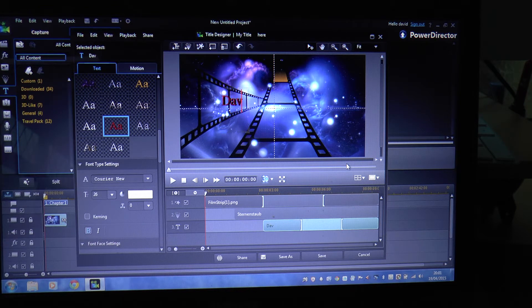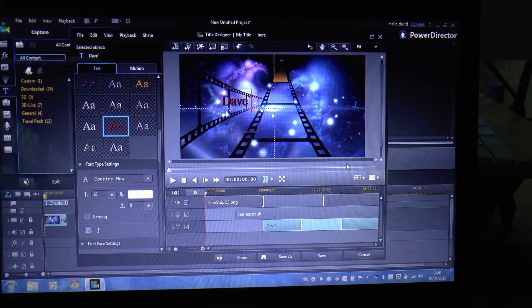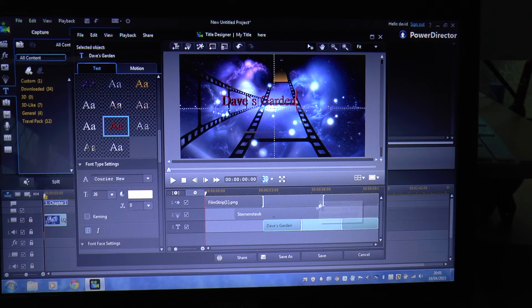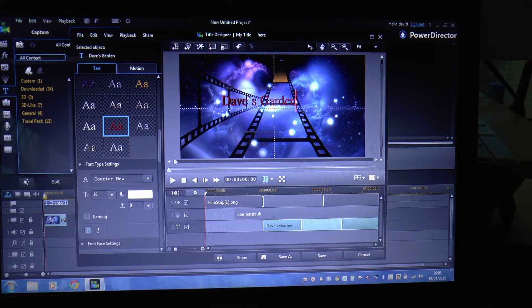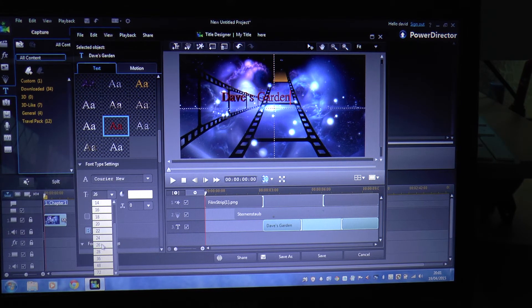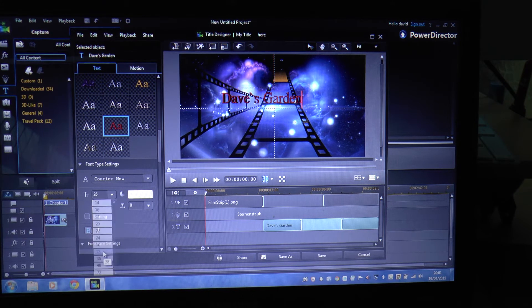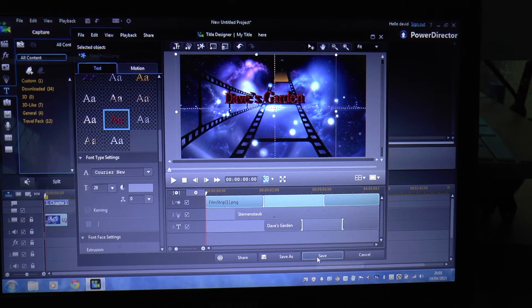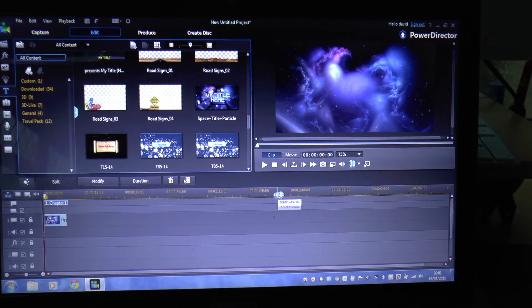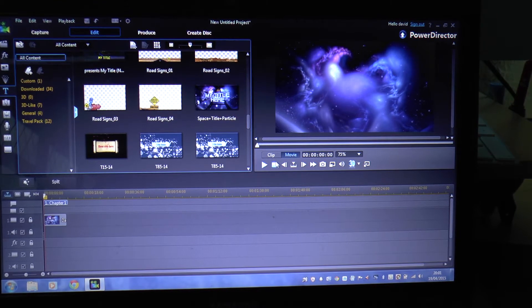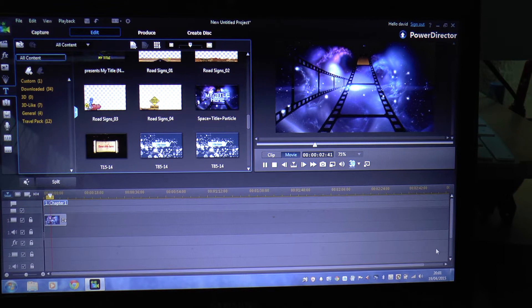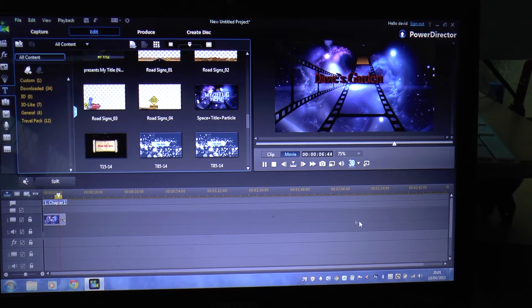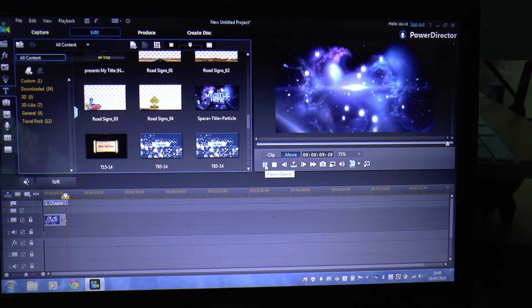Select that, we'll do it in red. Select the size of the script, 26. Dave's garden. Could do with being bigger, so I'll do 28. Click on save. Just to check that now, go to movie, start it off. There you are, Dave's garden.